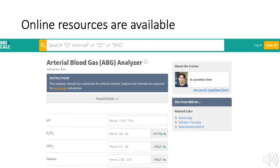Learners should know that there are many websites and smartphone applications that can assist providers with calculations and interpretations of arterial blood gases.